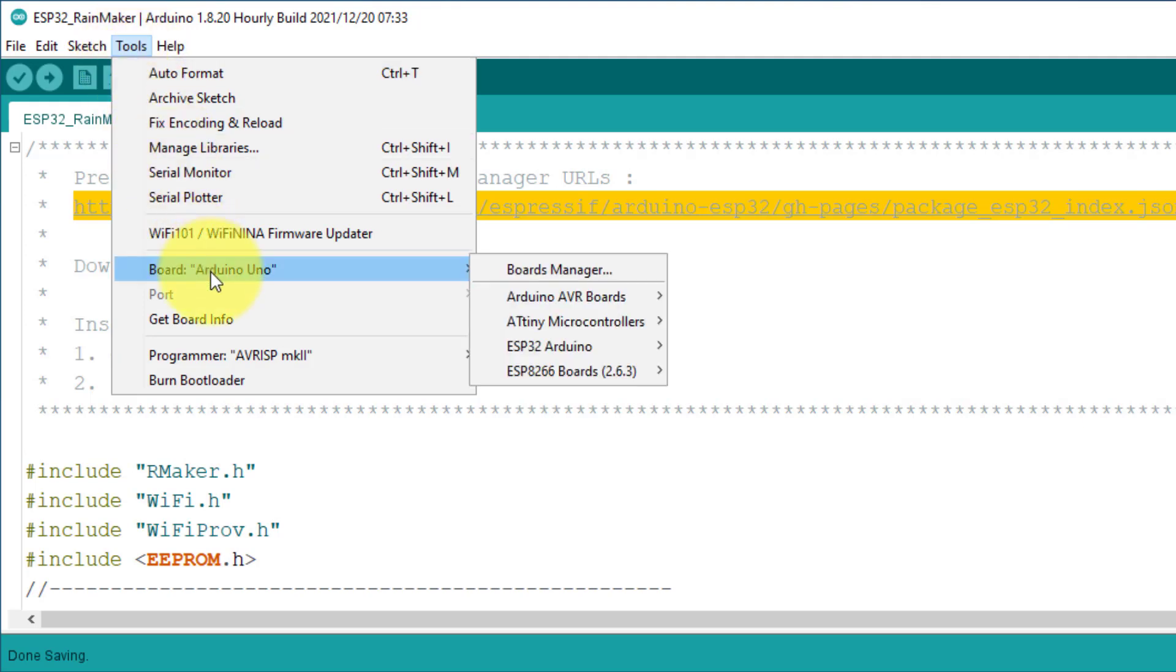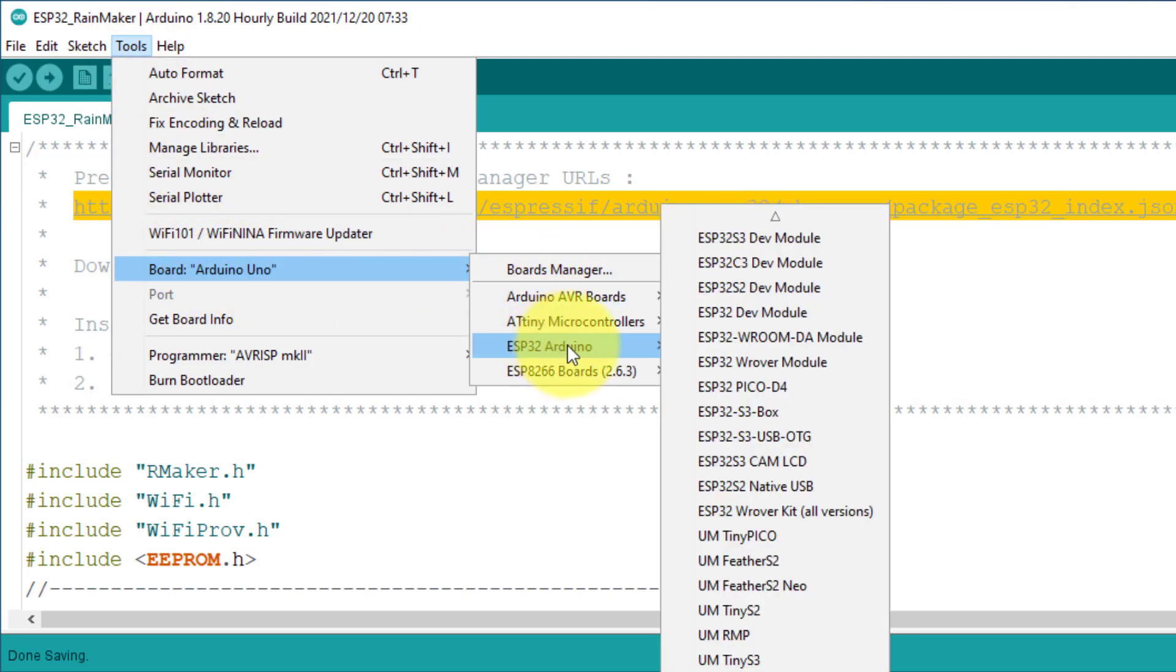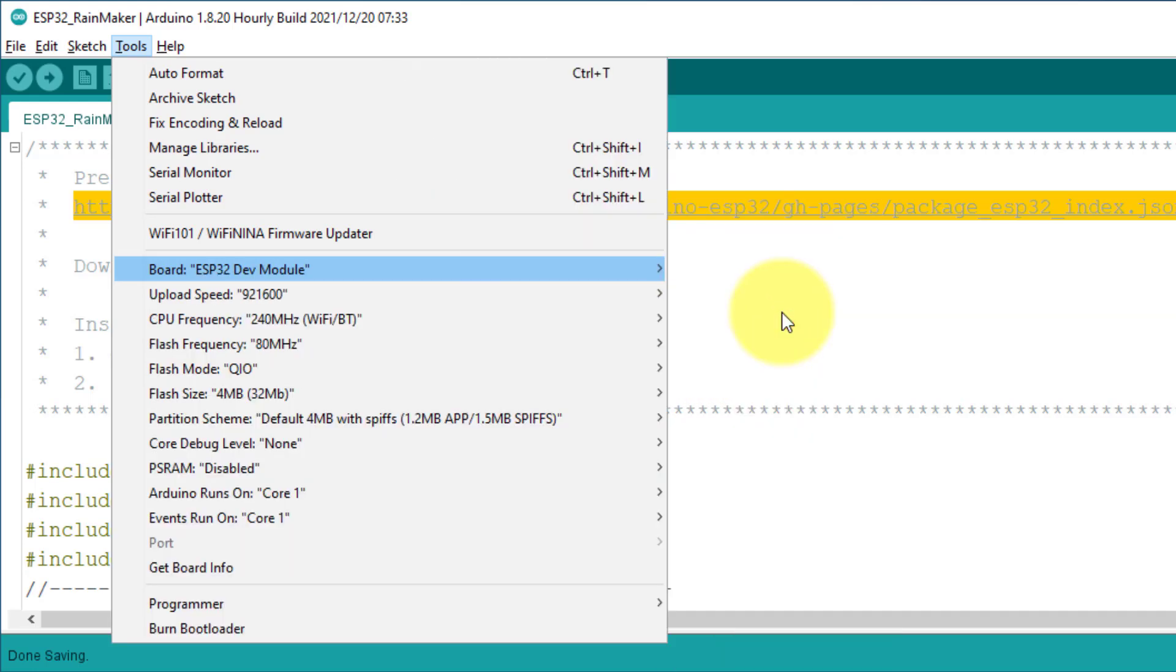Here, select the ESP32 Arduino. And then select ESP32 development module.